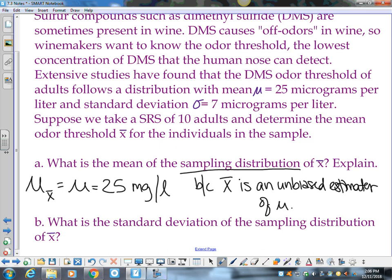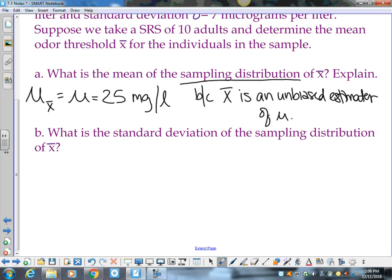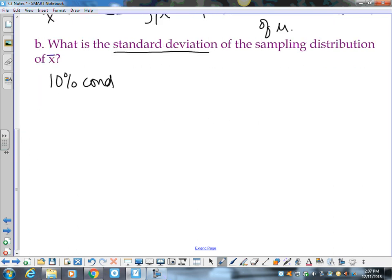X̄ is an unbiased estimator of mu. Unbiased means no matter how big your sample is or how many times you take a sample, x̄ is an unbiased estimator of mu. Now for the standard deviation of the sampling distribution — don't just jump in. The gatekeeper for standard deviation is your 10% condition. Write what you're doing, write the formula, then plug in the information. Little n is my sample size of 10.